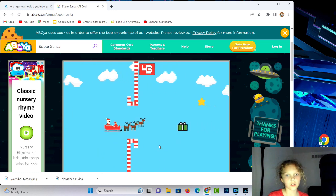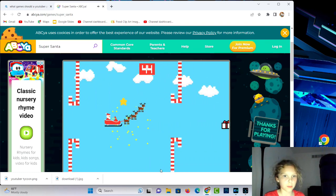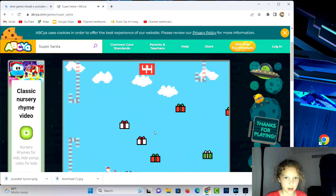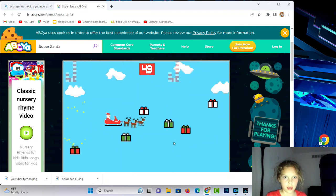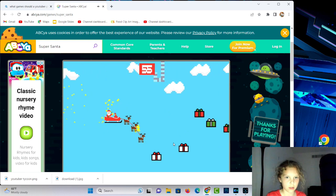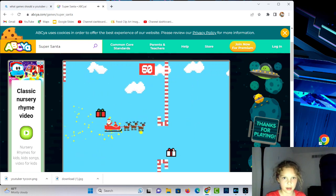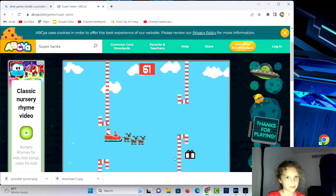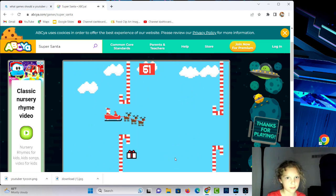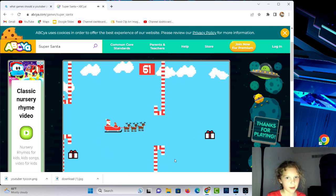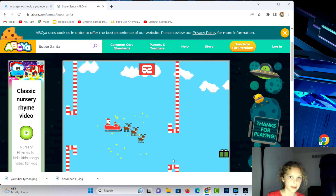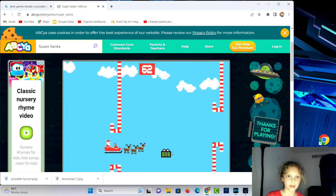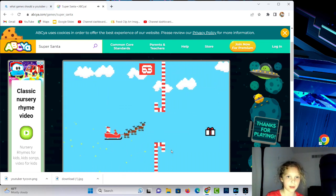There's also something called Super Santa Jr. It's the same thing as this only it's a little bit easier. It's just way easier, there are bigger openings.